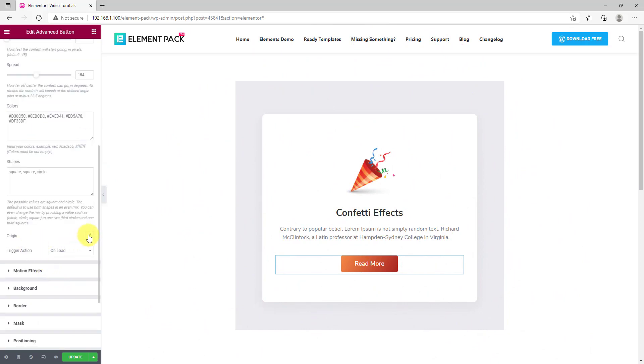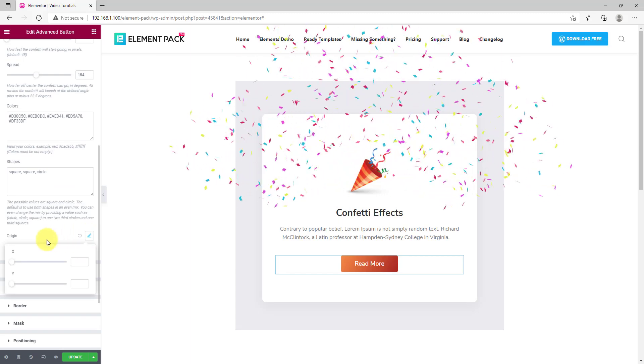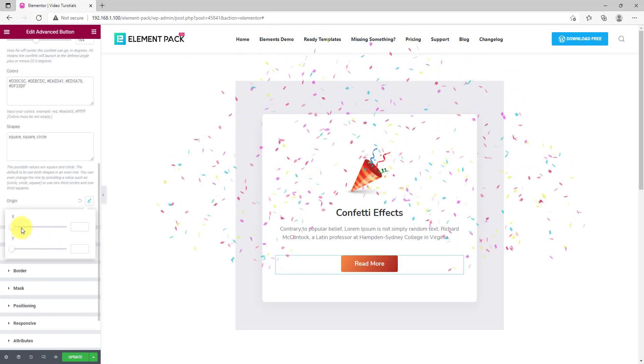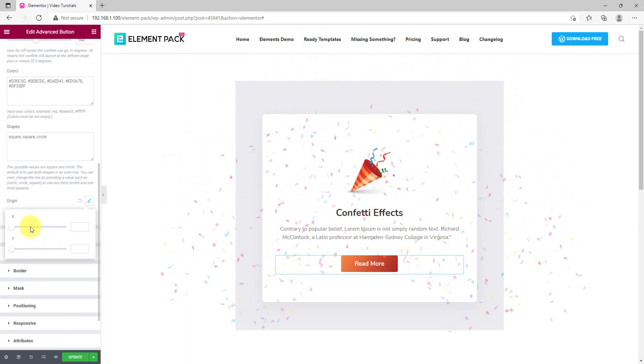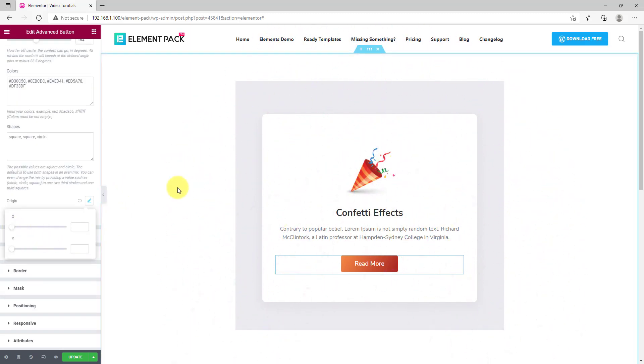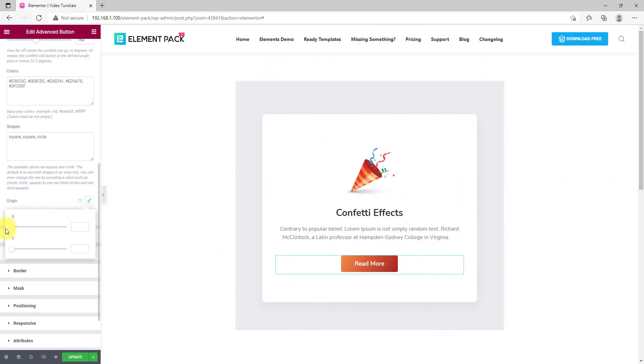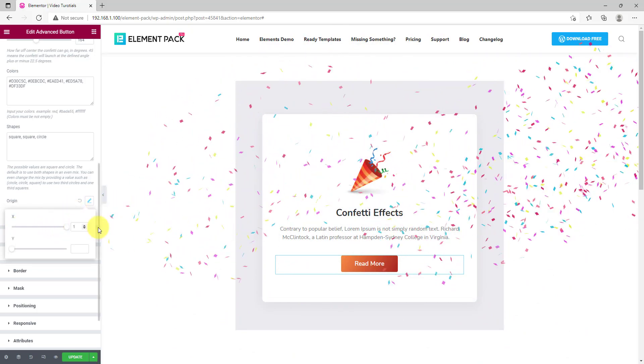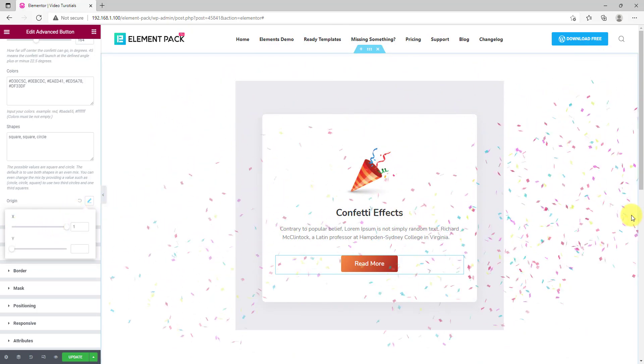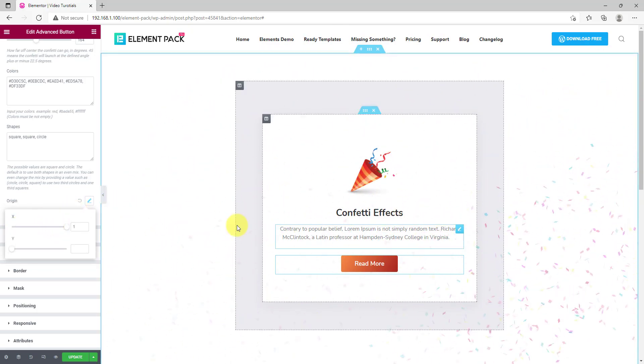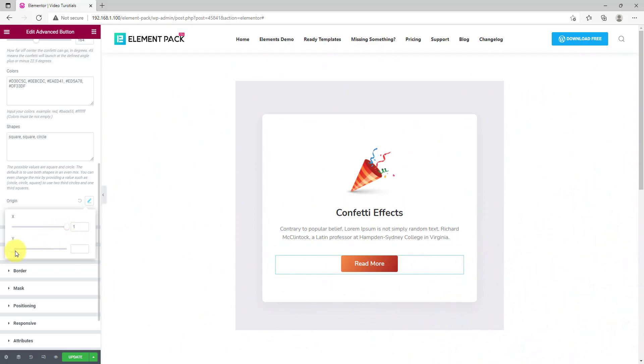Position the origin of the effect by the X and Y axis scroll bar on this option here. Just try yourself and see how it fits. Reverting the position.